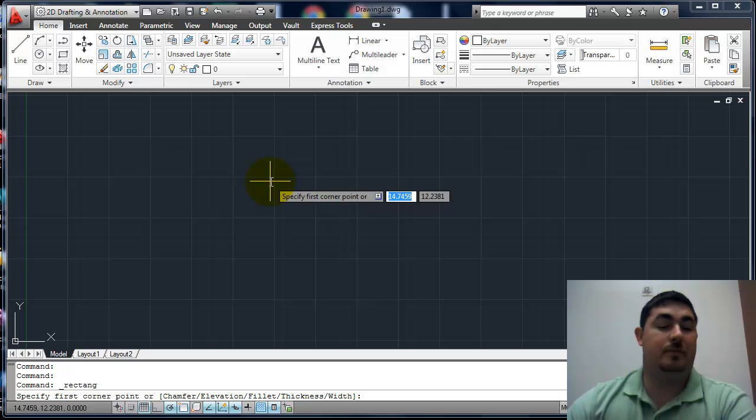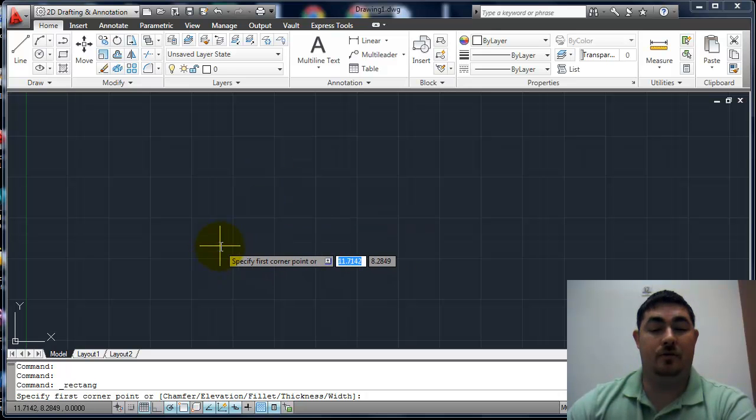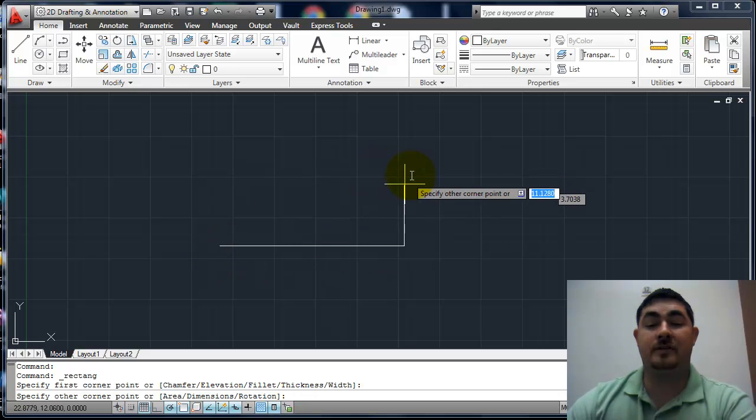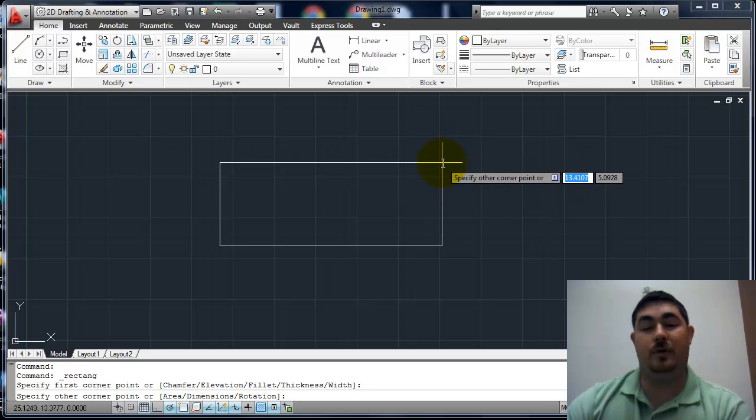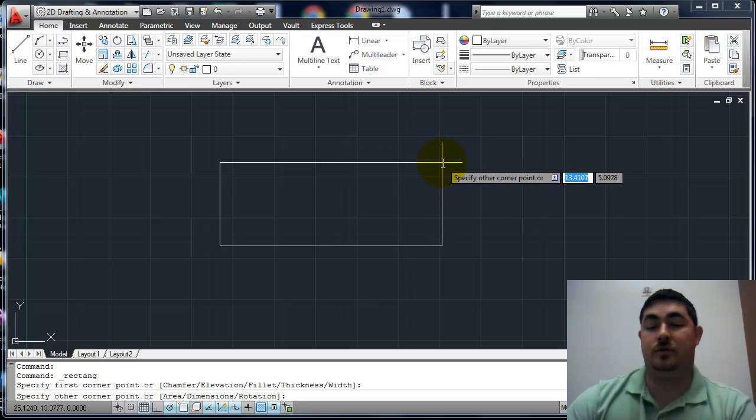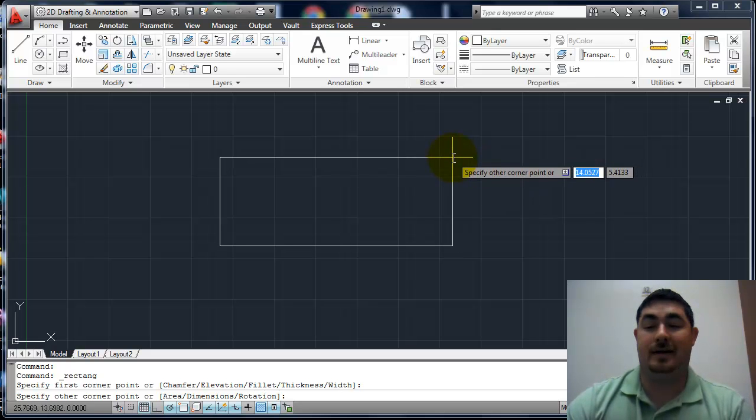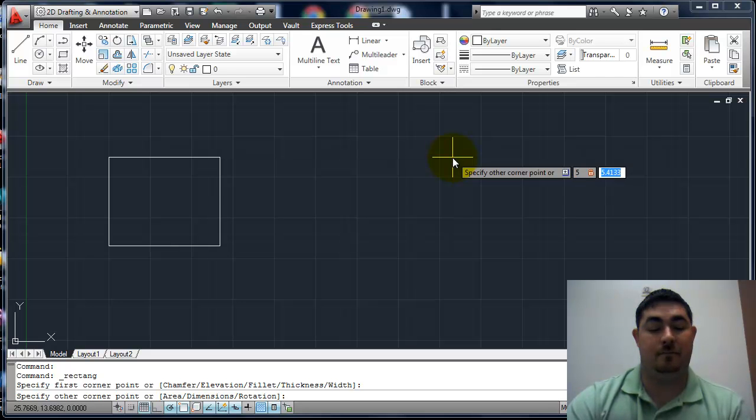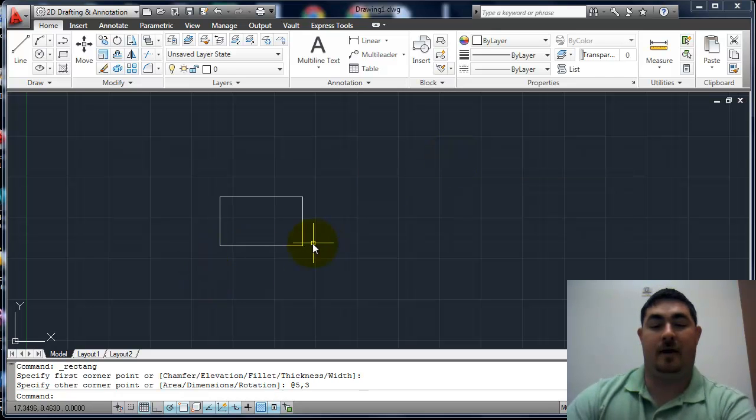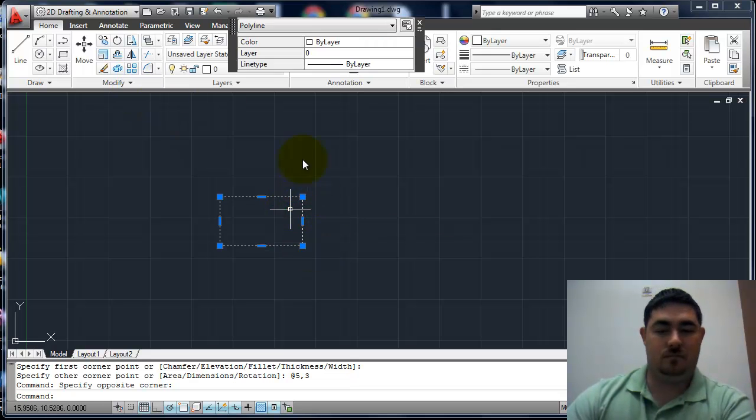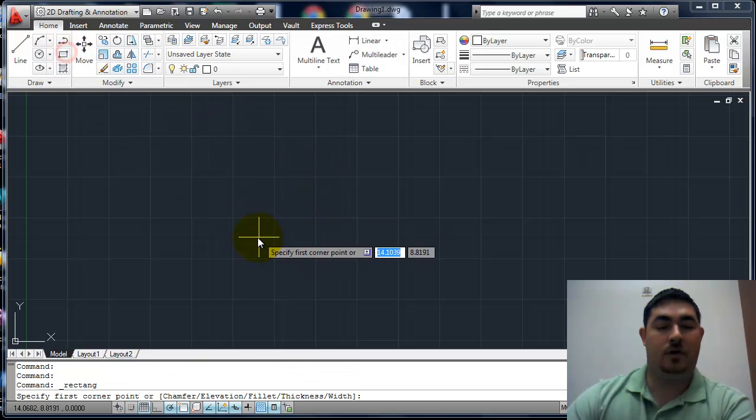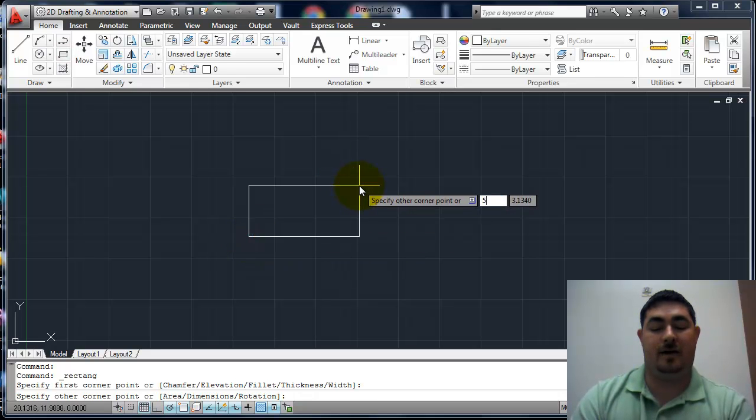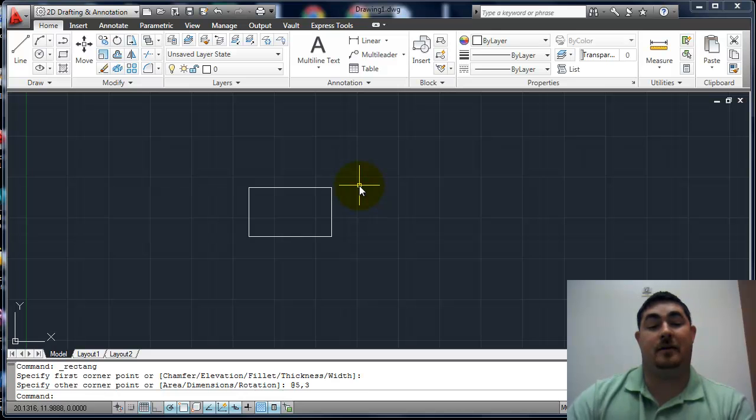The basic way to do it is you pick the first corner and you pick the second corner. The way I usually like this, there's two ways. You can use the dynamic entry box and just put in your XY coordinates using tabs. So I can say 5 tab 3, enter, and it's 5 by 3. You can also do it by just typing coordinates 5 comma 3. It does the same thing.